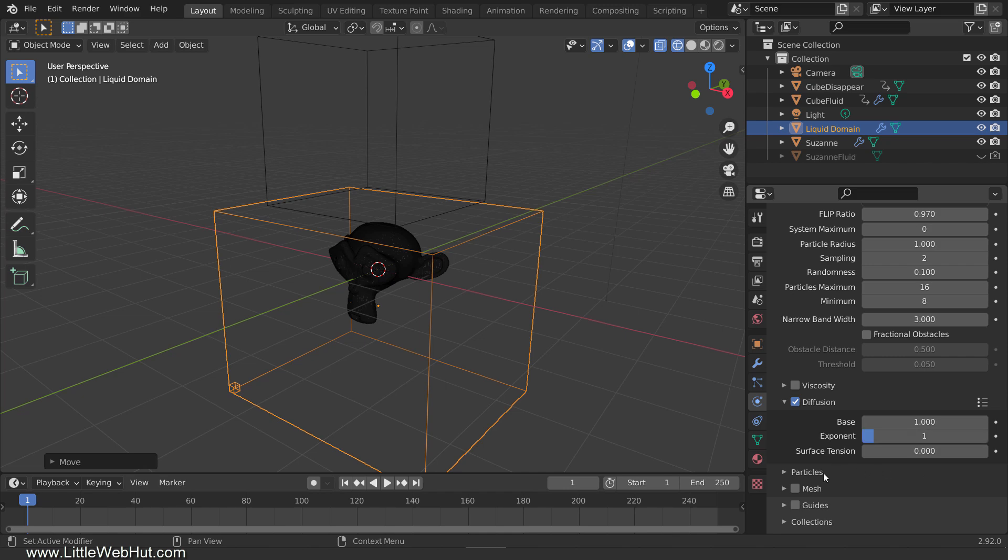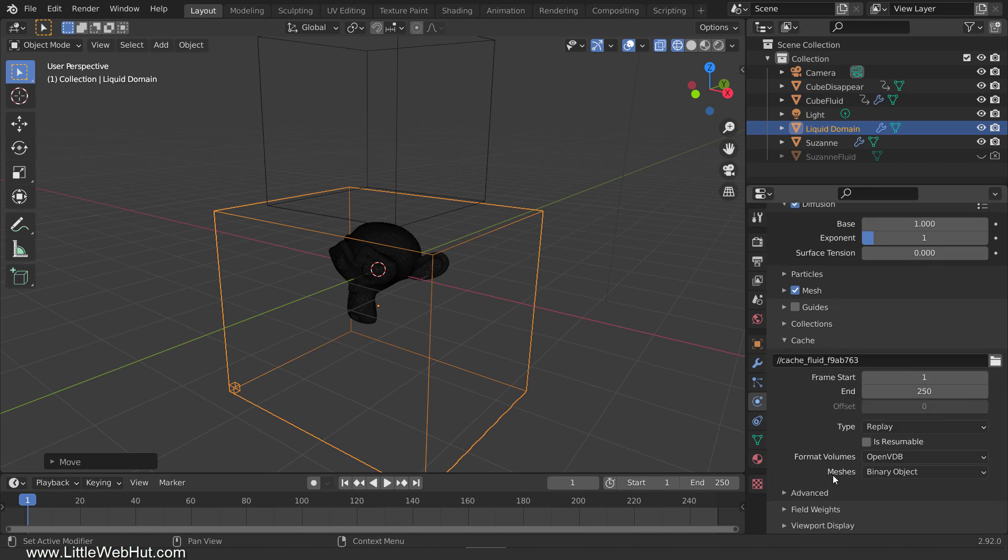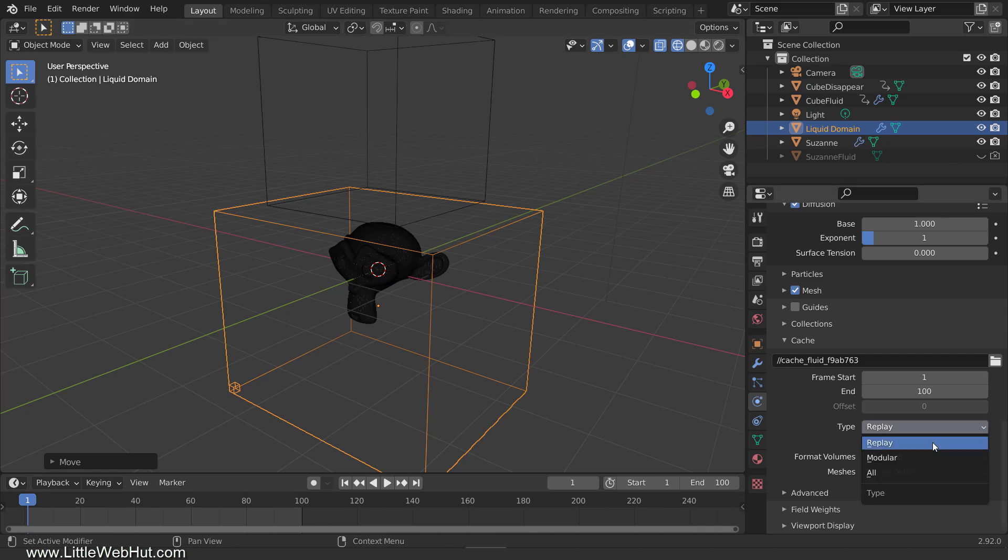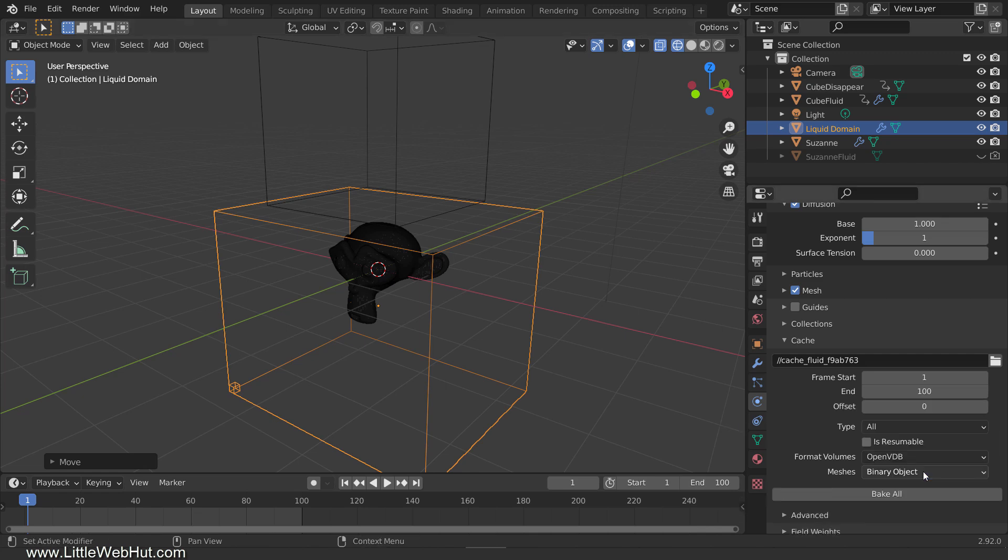Next, add a checkmark next to Mesh because we want the fluid to be a mesh. In the Cache section, I'm going to change the End value to 100. With these values, the fluid simulation will run from frame 1 to 100. I'm also going to set this value to 100 to make the animation end at frame 100. For the type, select All so that all the settings will be baked by using this single Bake All button.